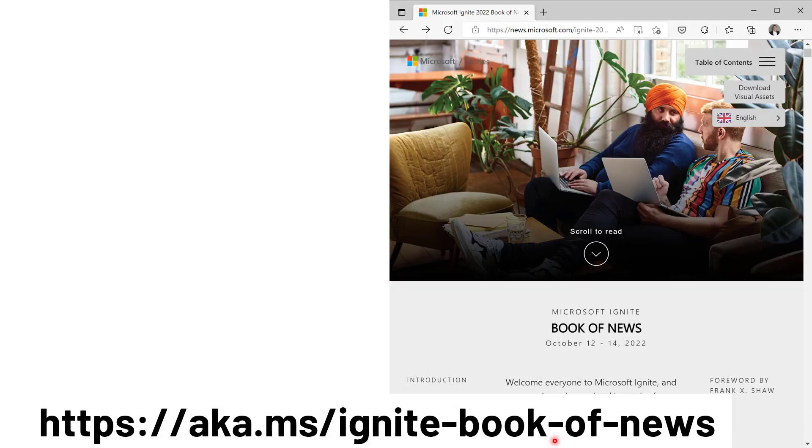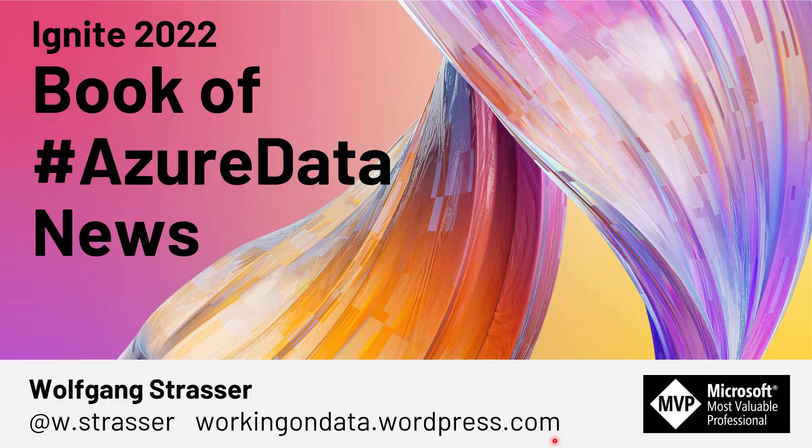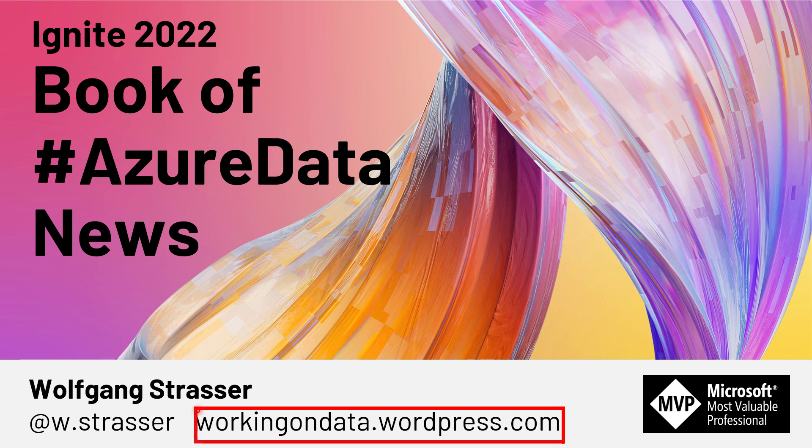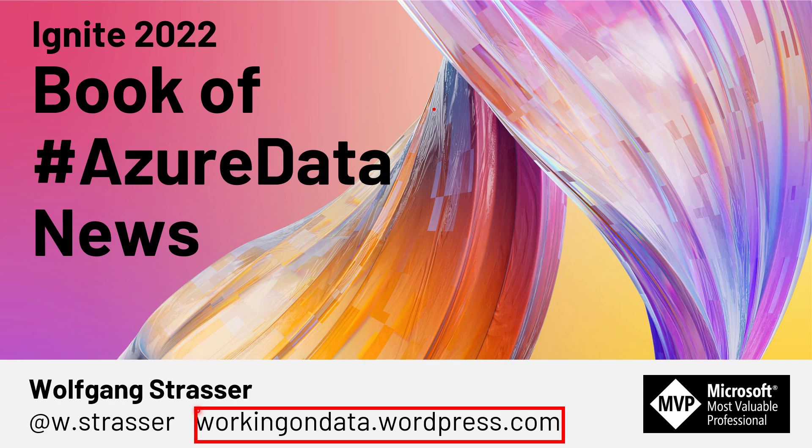That's it for the Azure data news of Ignite 2022. Head over to my blog, that one over here. I've prepared a blog post with all the links I found about the announcements, the link to the Ignite Book of News, plus those blog posts that have more information. With that, enjoy your data, try Azure data, work with it and store your data and treat it well. See you. Thanks guys. Cheers.